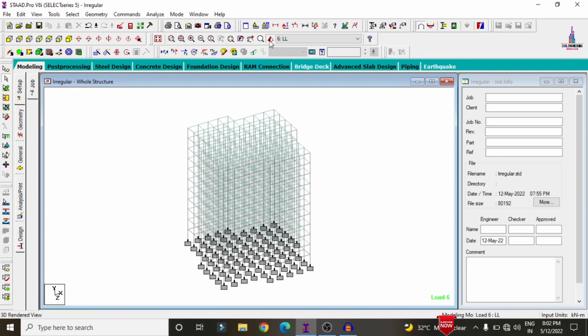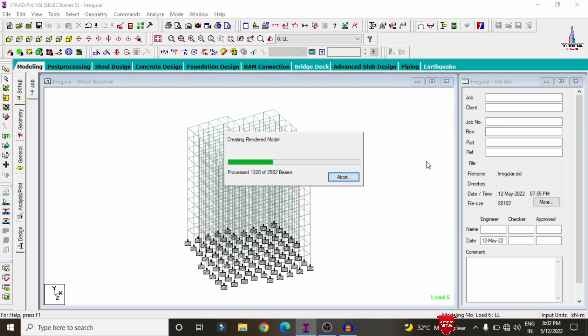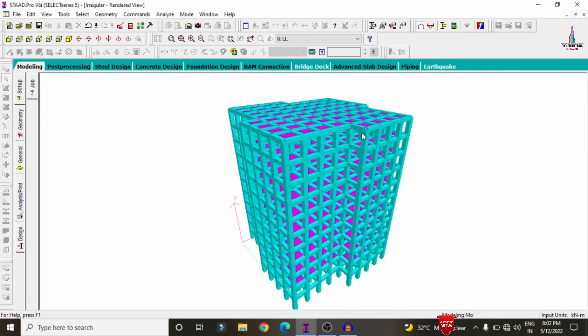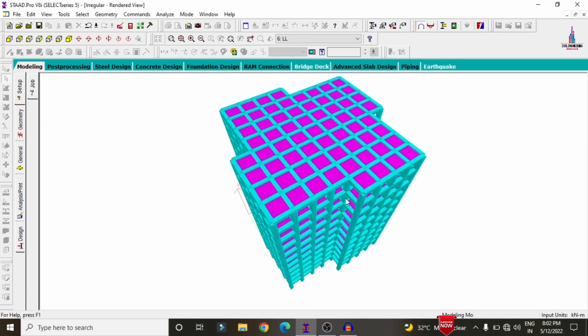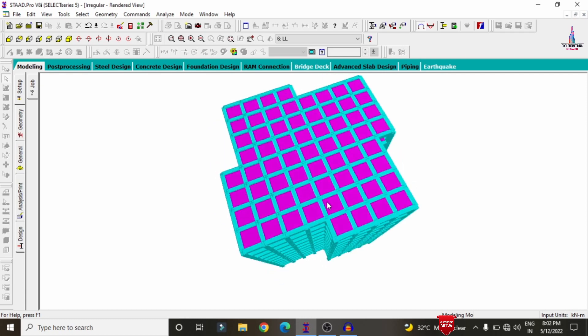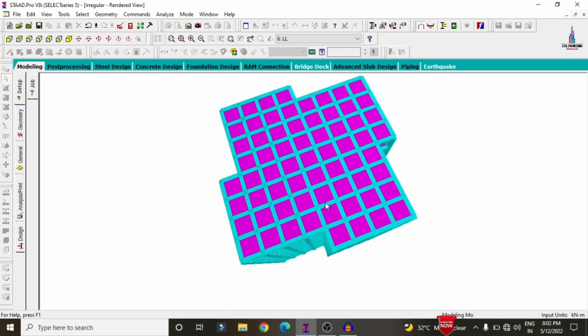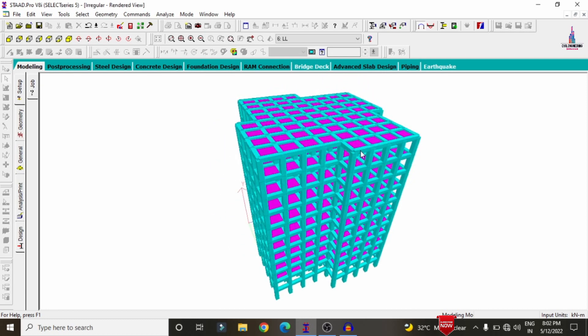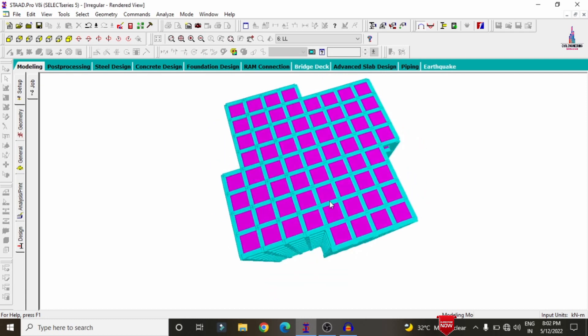This completes the full process of analysis and design of an irregular structural building model using STAAD Pro V8i software. If you have any queries about this video, please text your questions in the comment box below and I will try to answer them. Thank you.